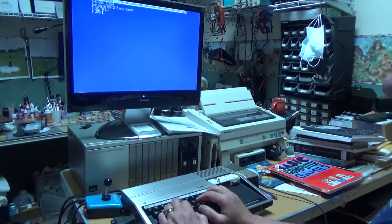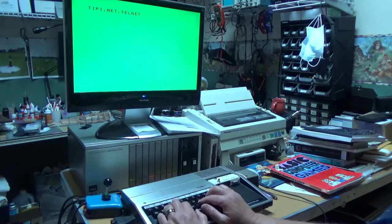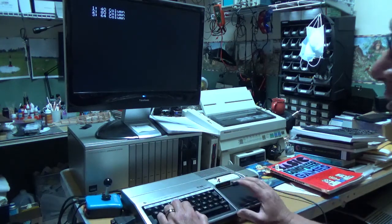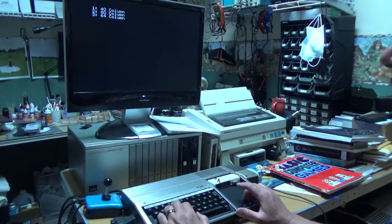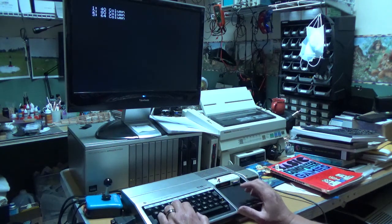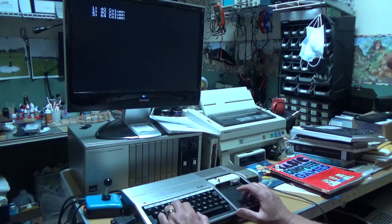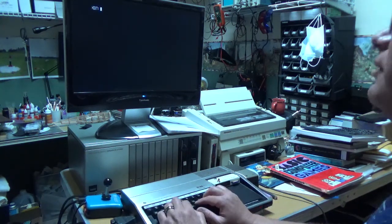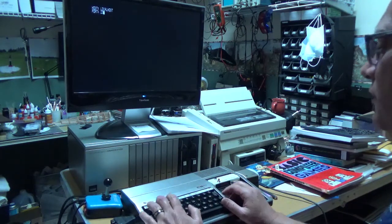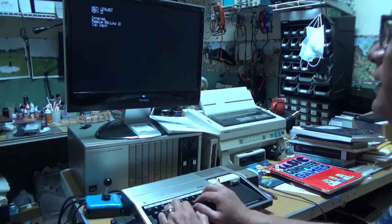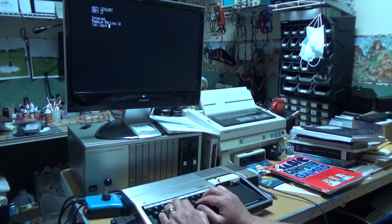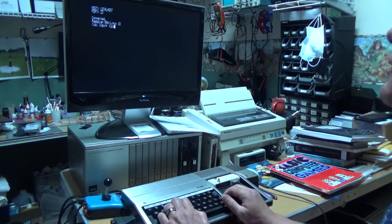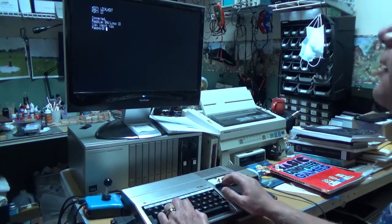We're going to pick 80 columns. The reason we can do 80 columns on the TI these days is because of a wonderful modification called the F18A, which is a board that replaces the original video chip on the TI. So we pick 80 columns, go to localhost and port 23, and there we are — we are logging into the Tippi, or the Raspberry Pi, via Linux.